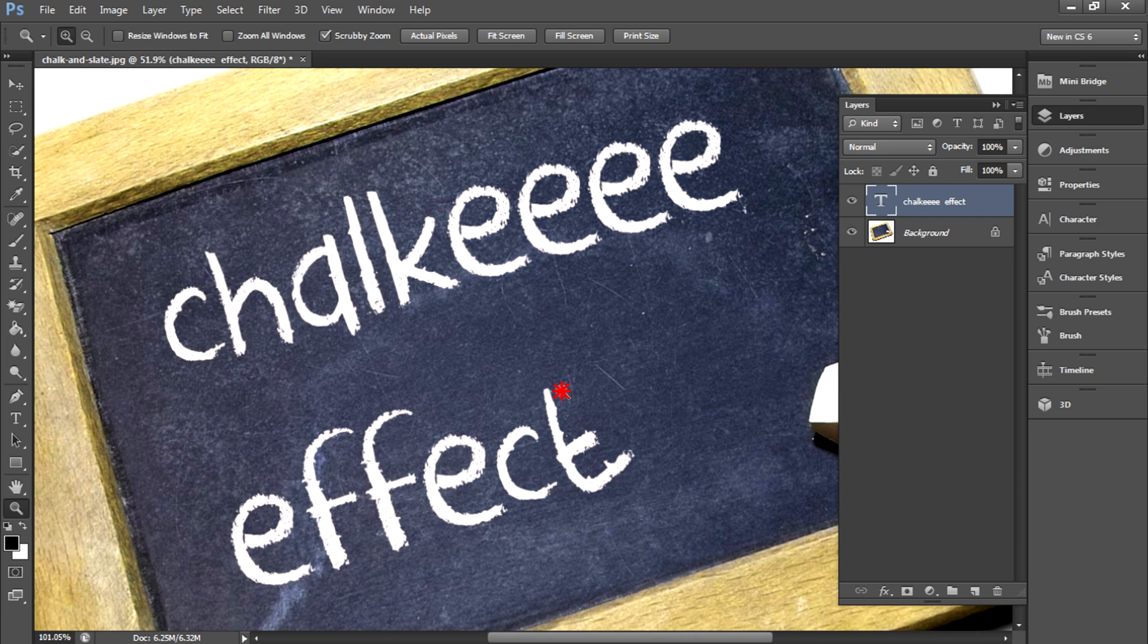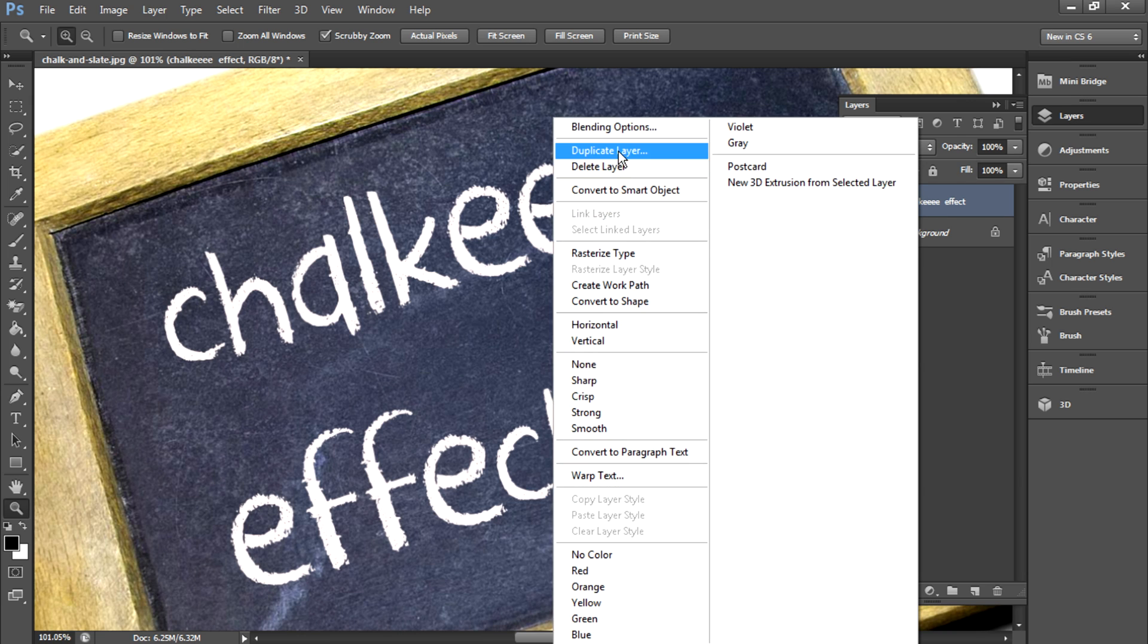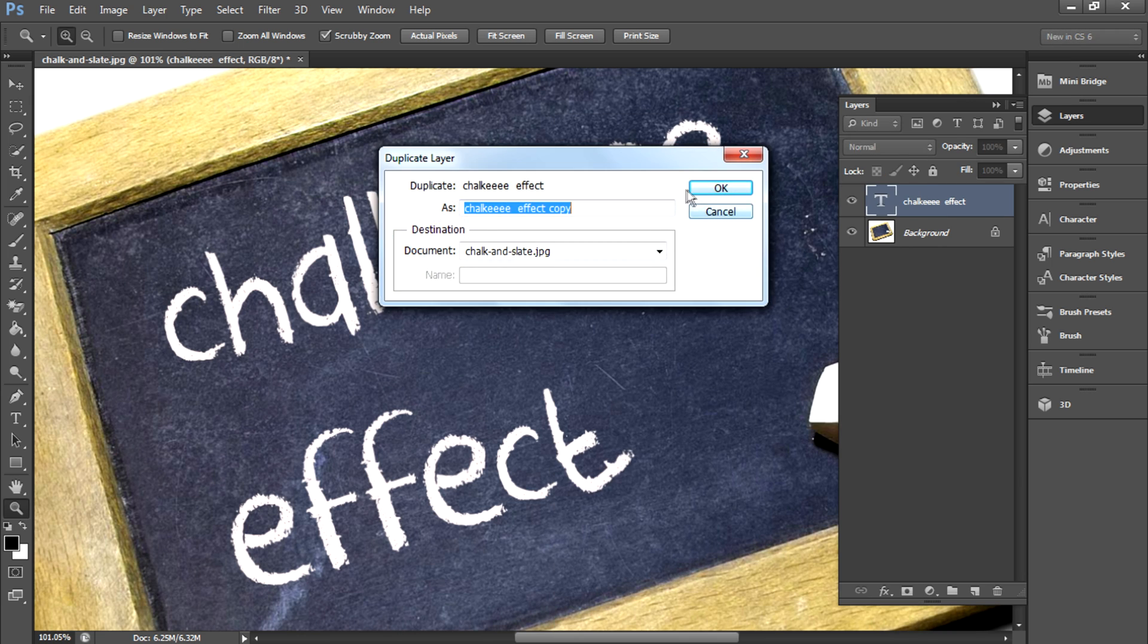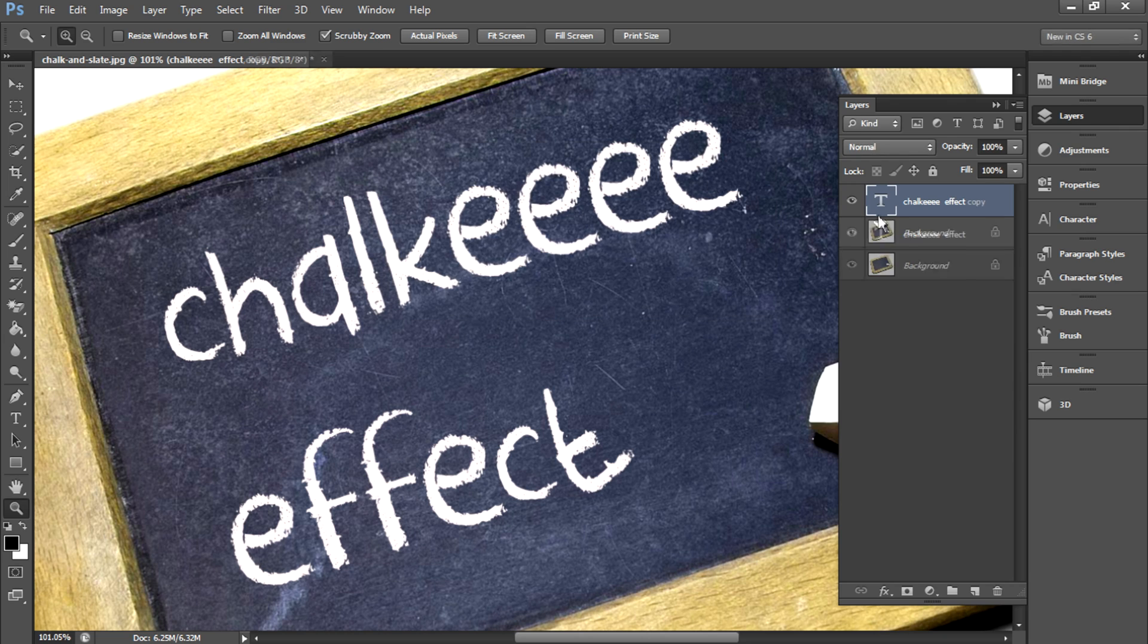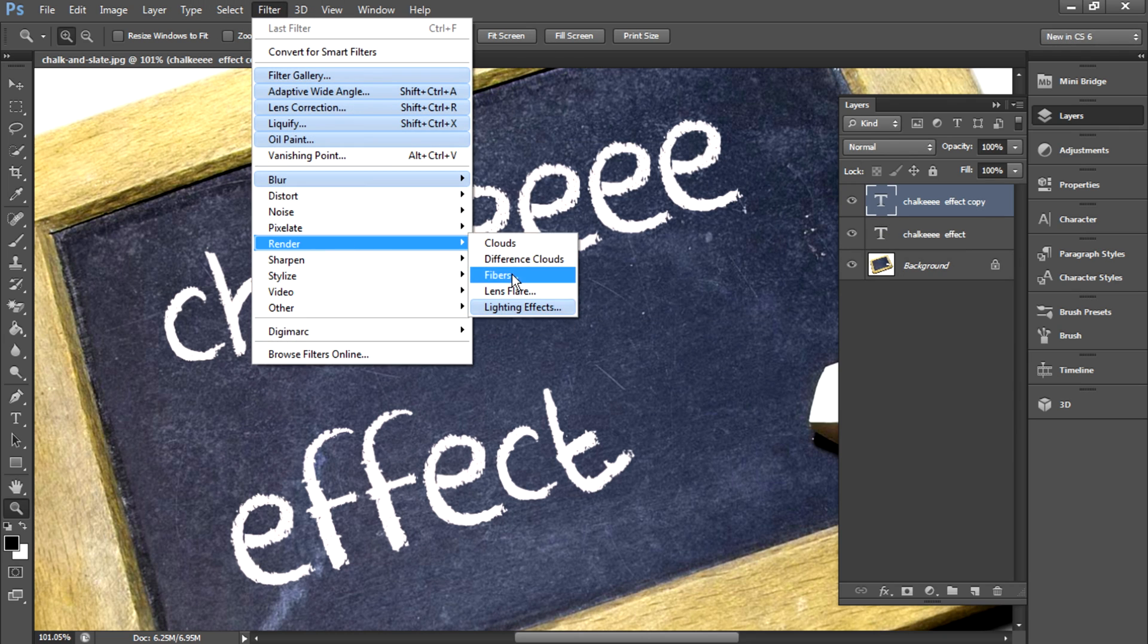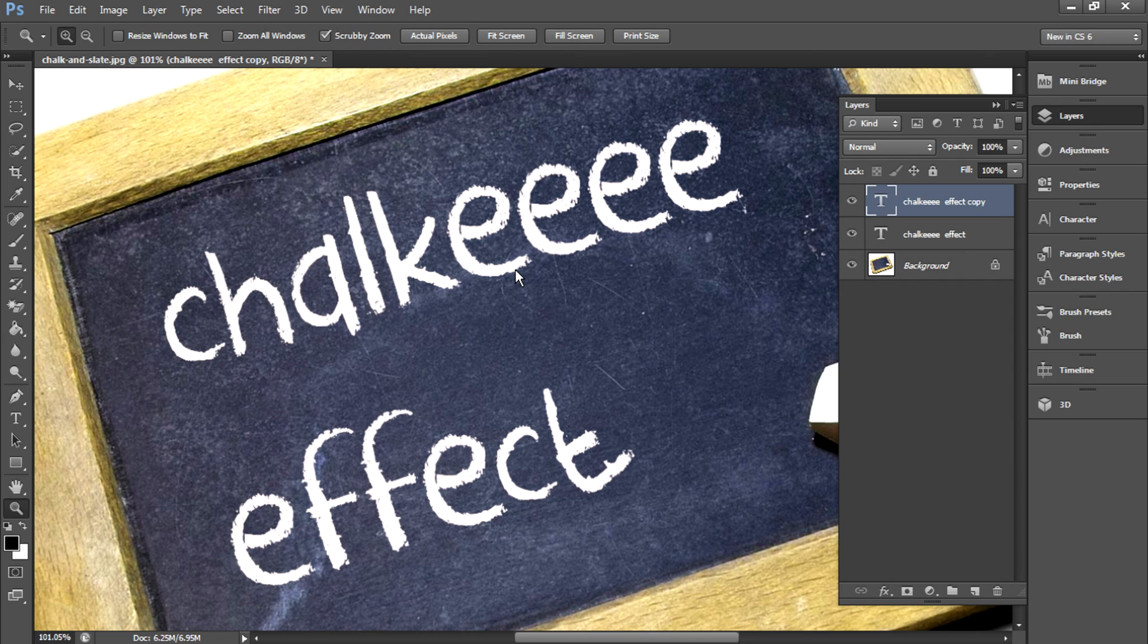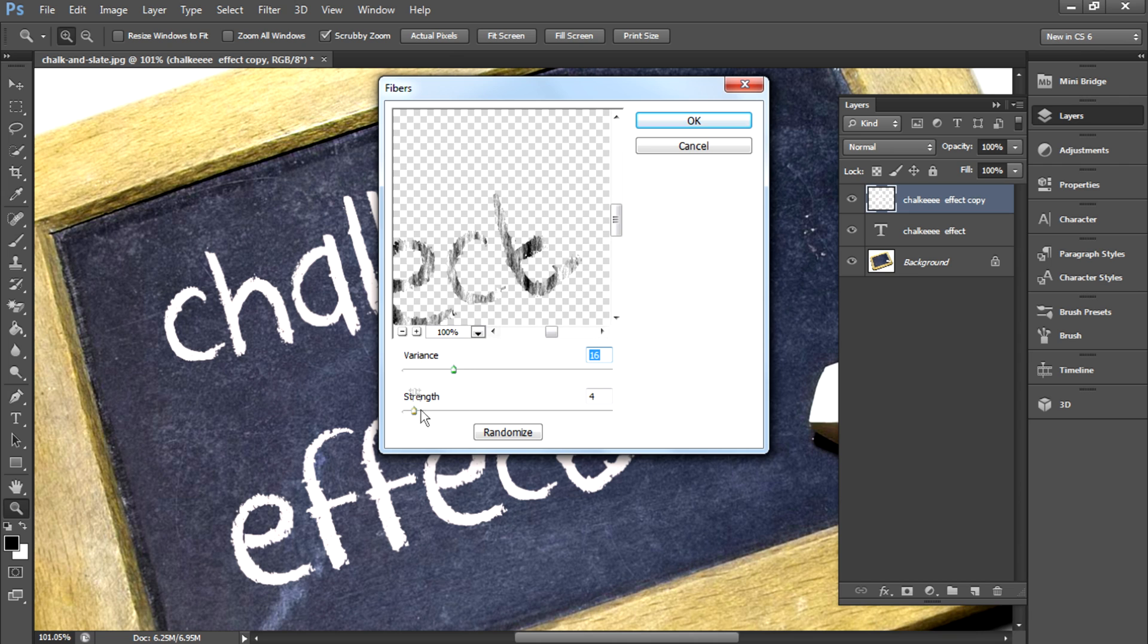I'm going to create some fibers over this and play with the curves. That's what I'm going to do next. So duplicate this layer, then go to Filter, Render, Fibers. Then you want to click OK here.